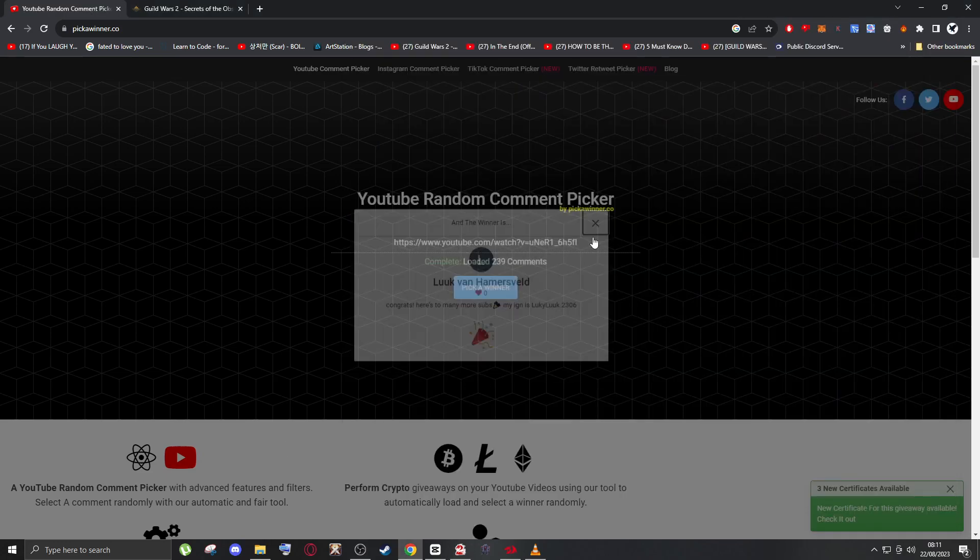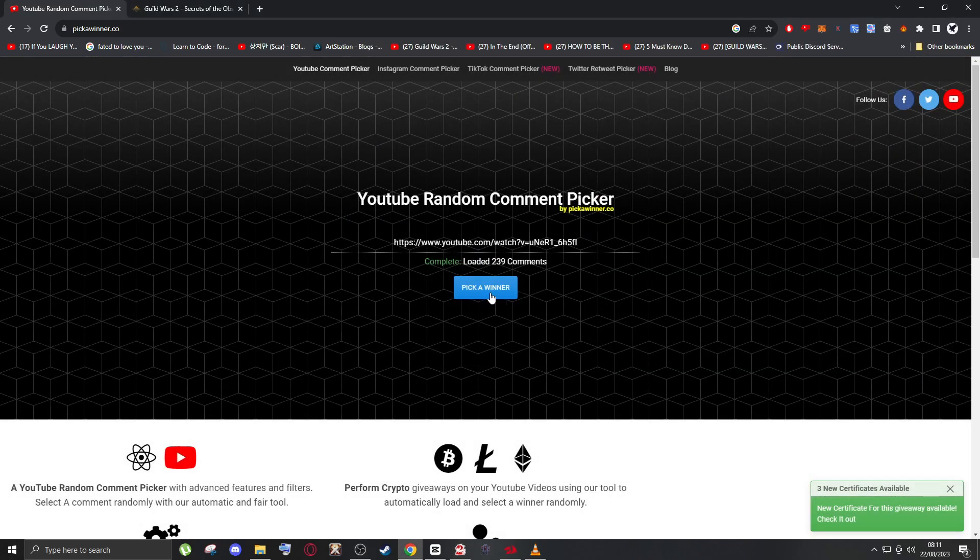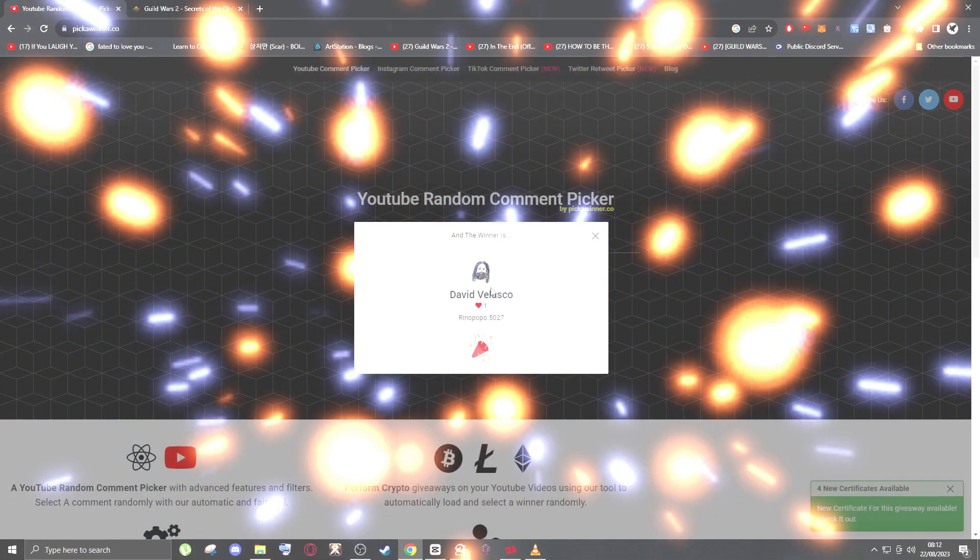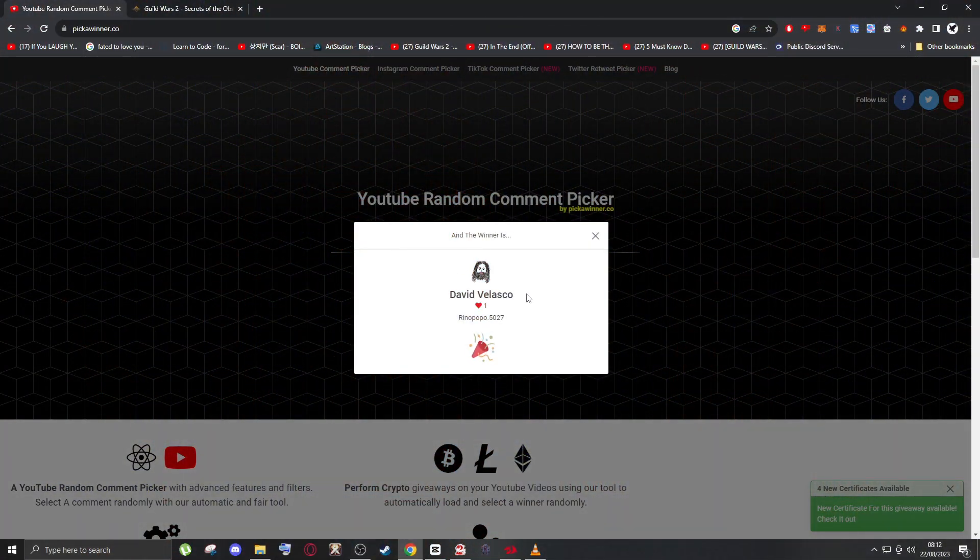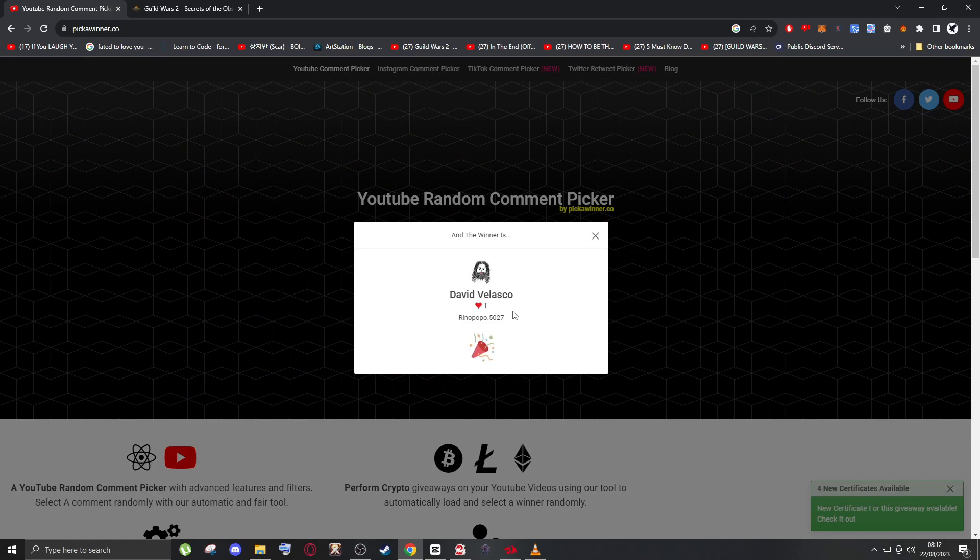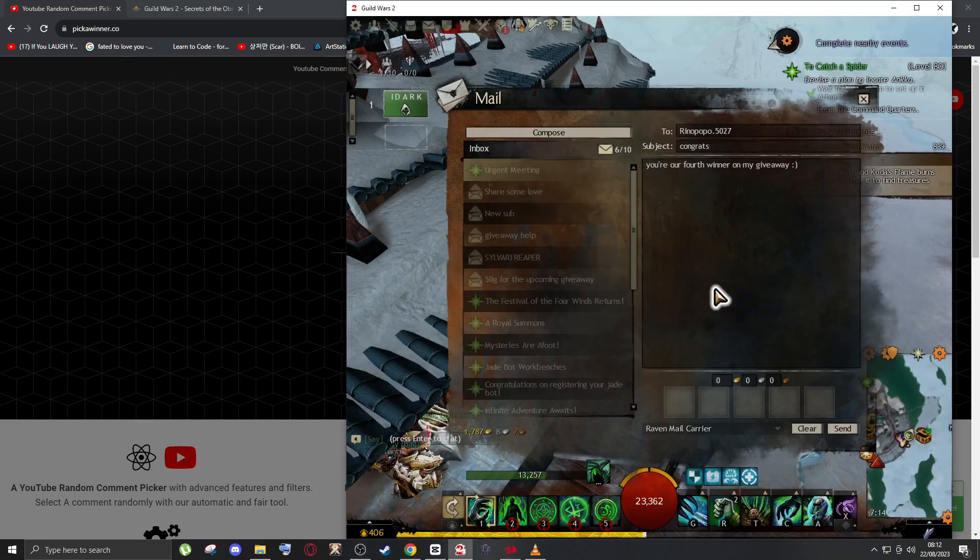Now our fourth winner, let's see. David Velasco. Okay David, I'm gonna send your gold now. Congrats, congrats David!